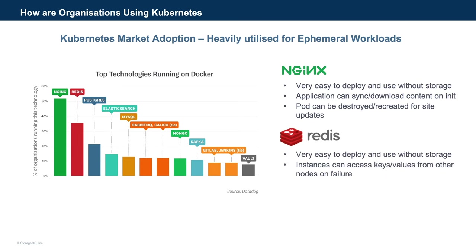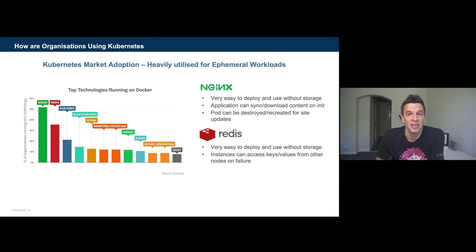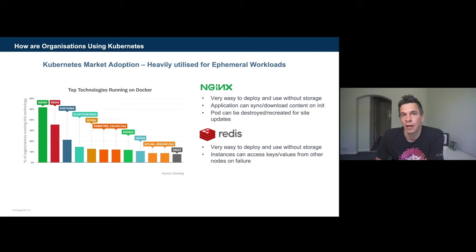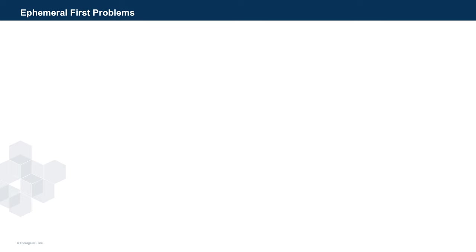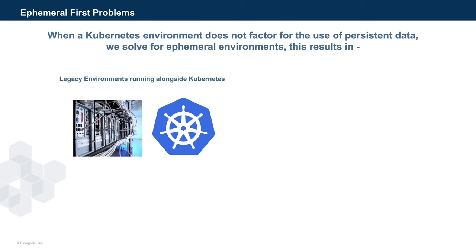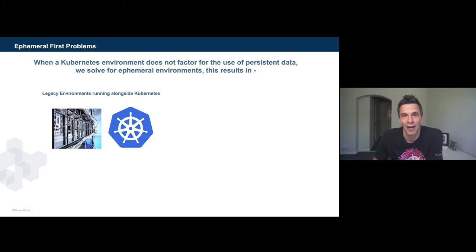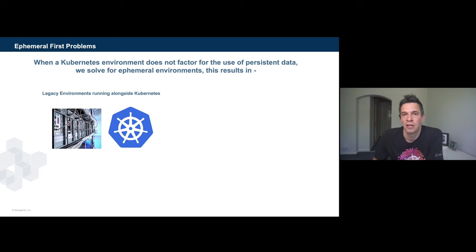Redis is similar, and again, you can use this without storage. The instances where required, they can sync with other nodes to get shared information. Whilst these ephemeral workloads are often great use cases and are convenient, treating a cluster as ephemeral first can, overall, be counterproductive. What we see in the industry, whilst many organizations are adopting Kubernetes in production for ephemeral workloads, they continue to actually support legacy environments for non-persistent workloads.